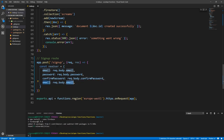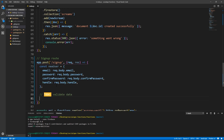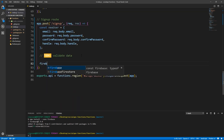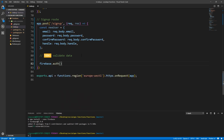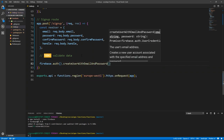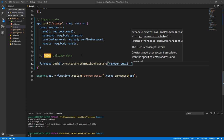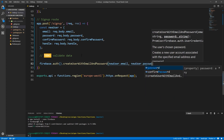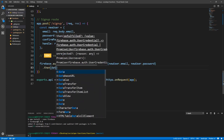We're not going to validate the data for now, but let's write a TODO: validate data. Then let's sign up our user using the Firebase package: firebase.auth().createUserWithEmailAndPassword(), passing newUser.email and newUser.password. This returns a promise, so let's do .then(data) — which will be user credentials.